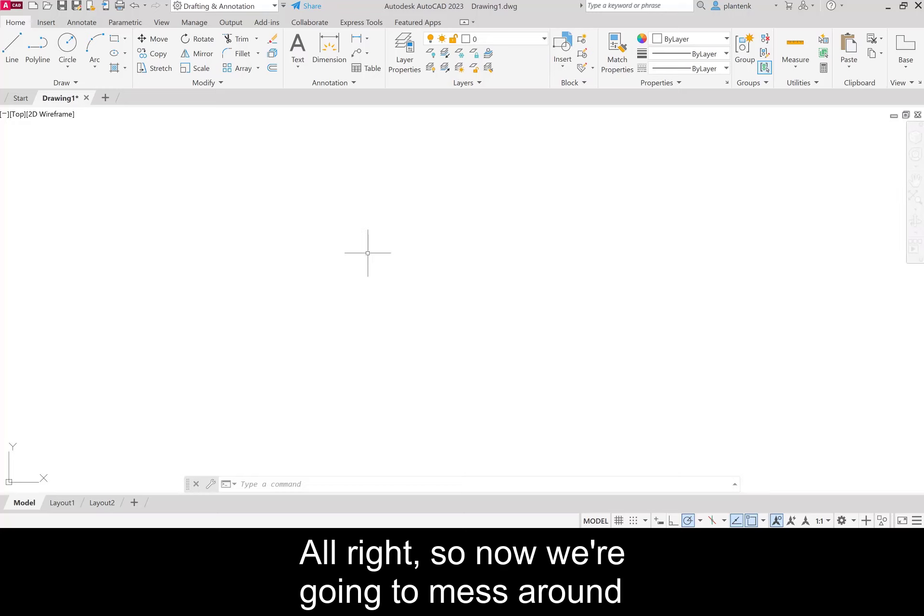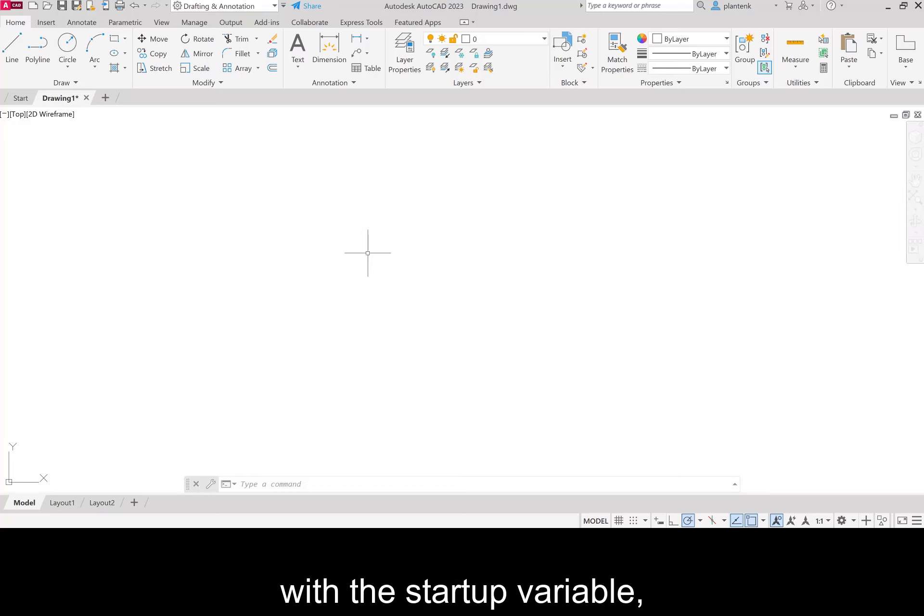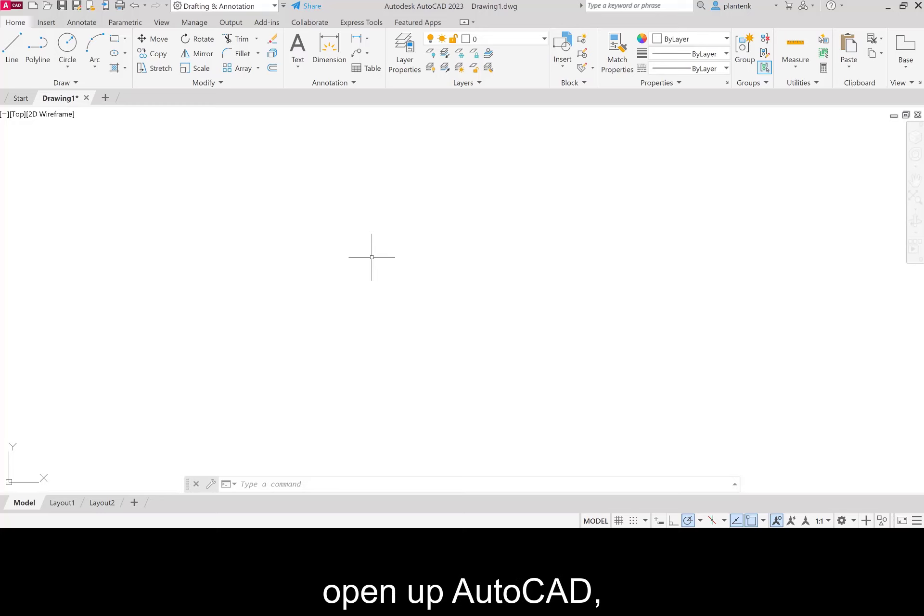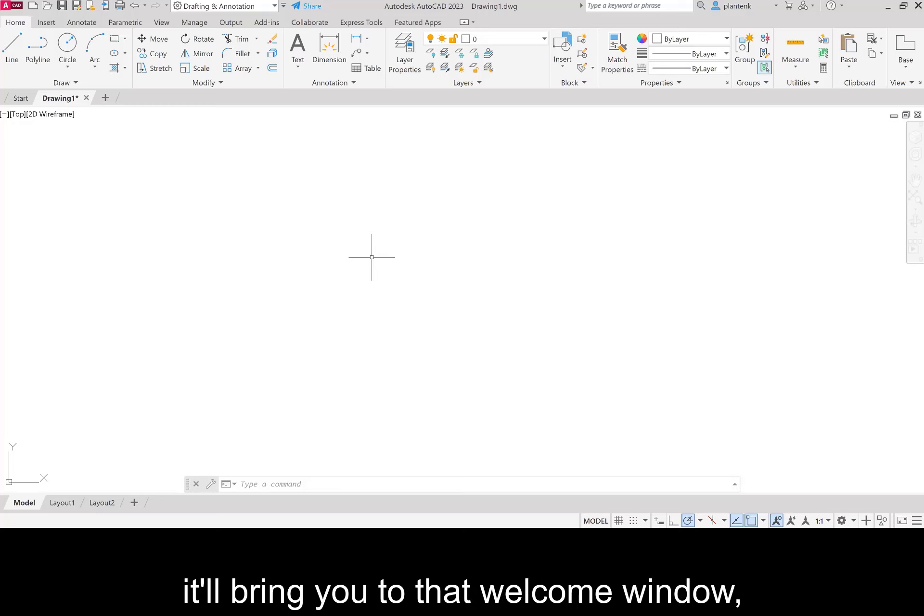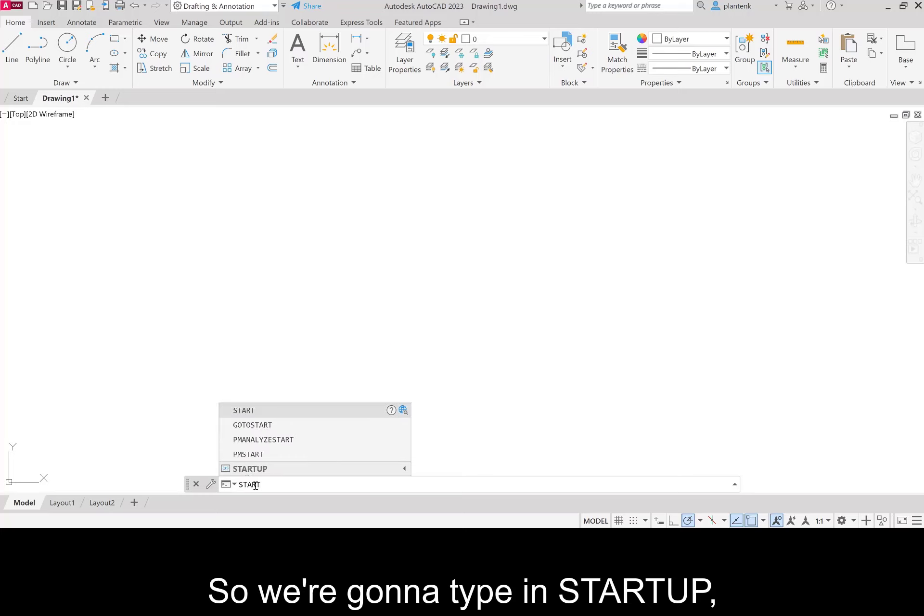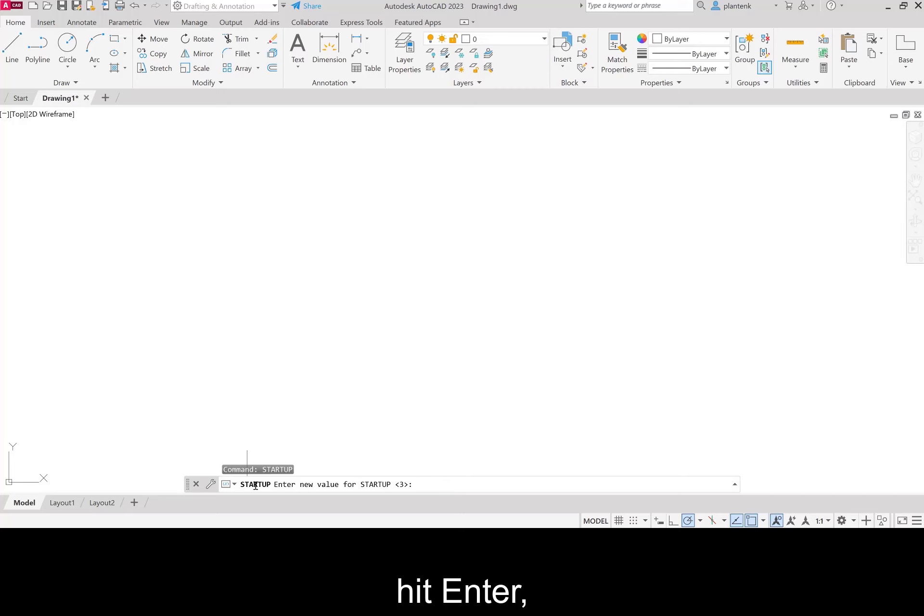So now we're going to mess around with the startup variable. Right now it's set to three. So if you start, you know, open up AutoCAD, it'll bring you to that welcome window. We're going to change it to one. So we're going to type in startup, hit enter. We're going to change it to one.